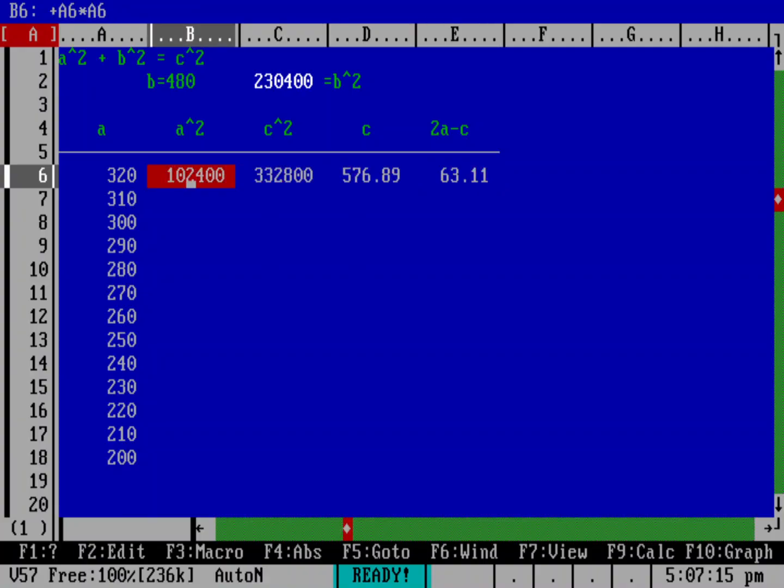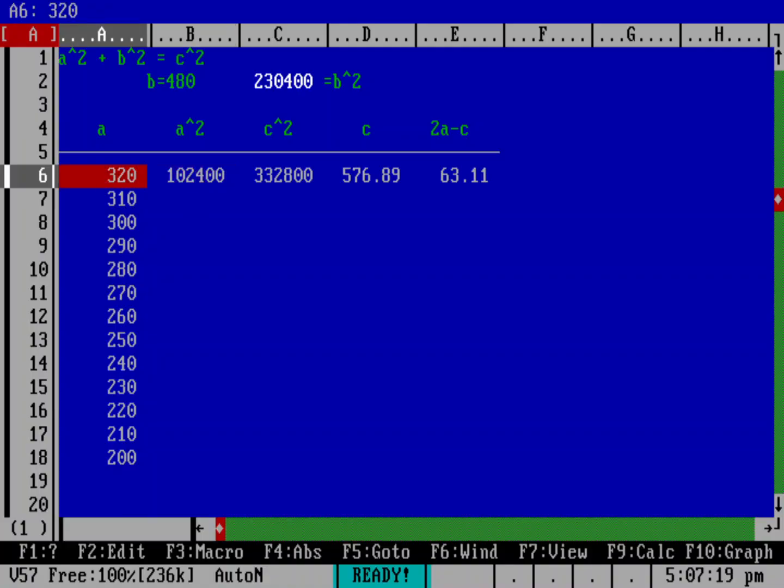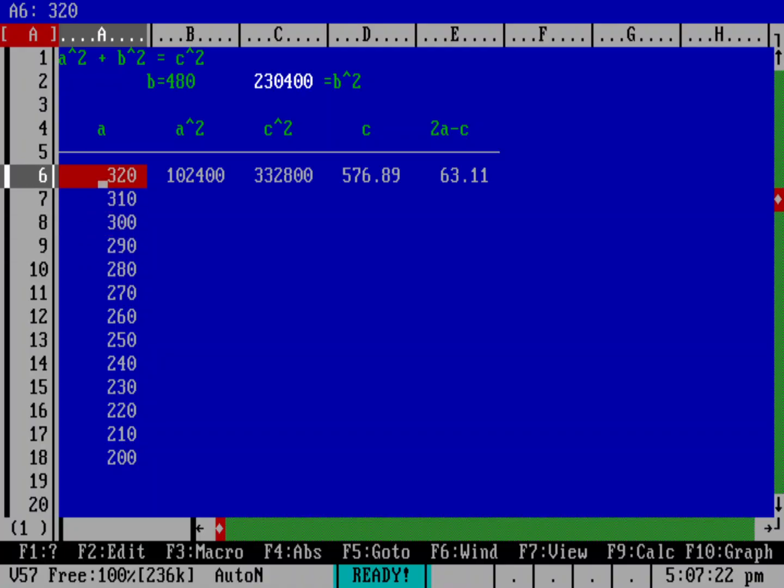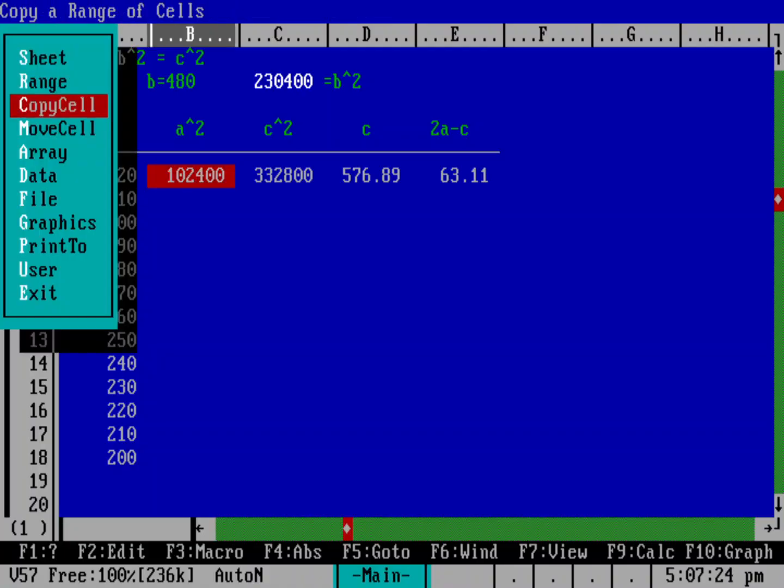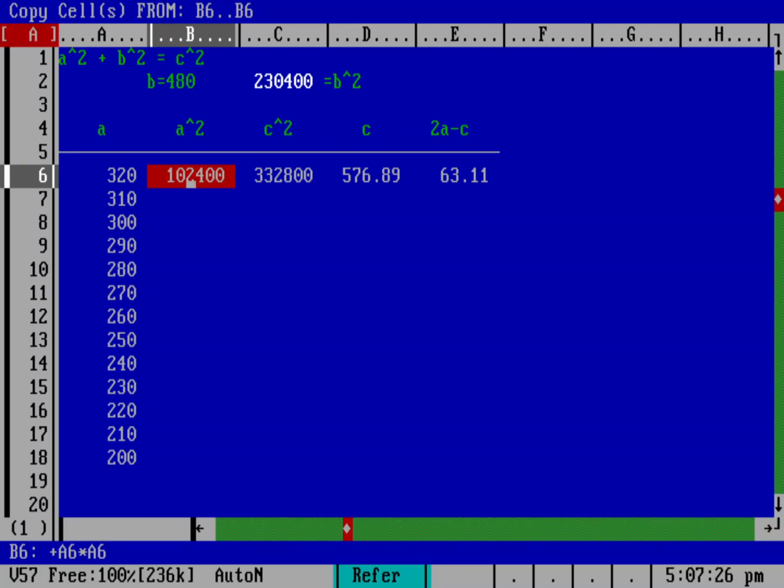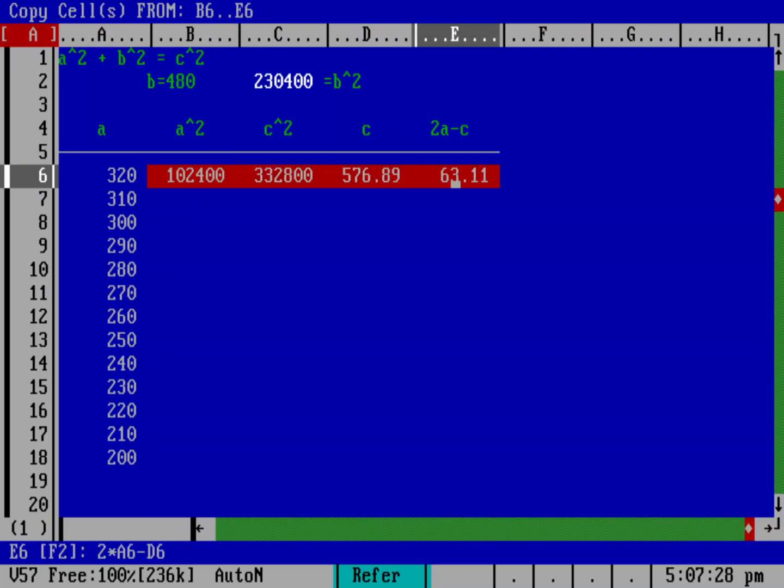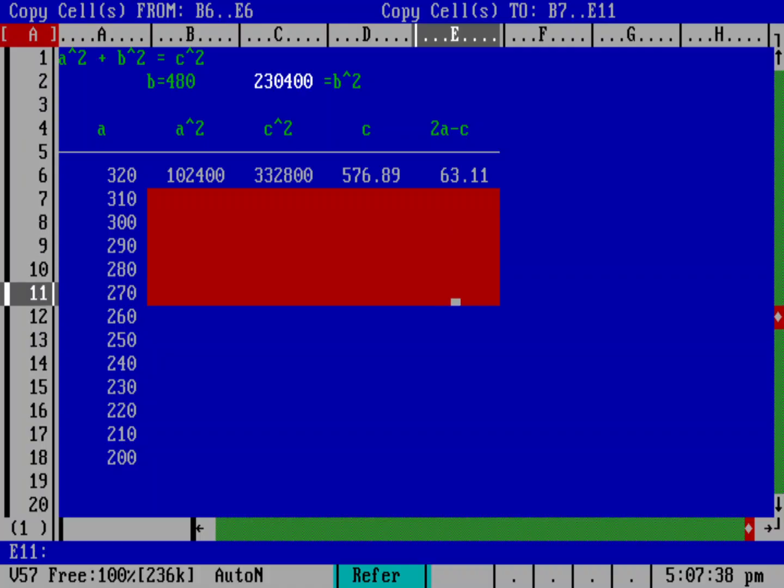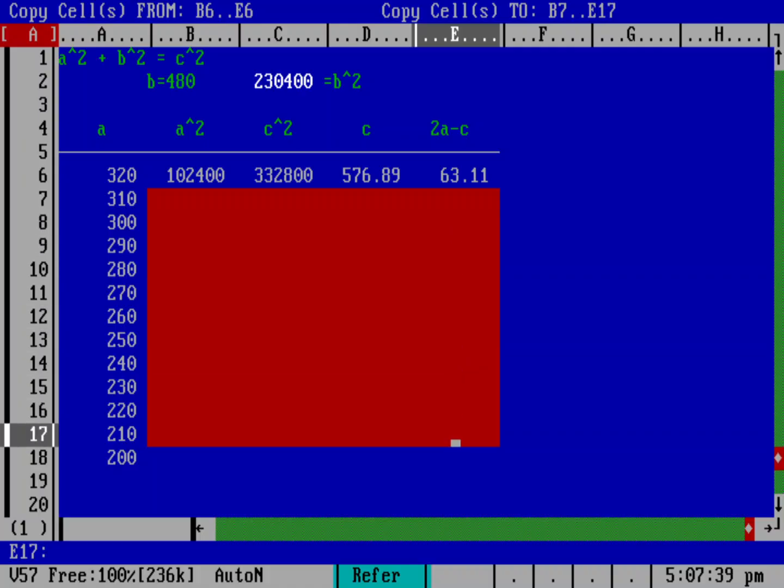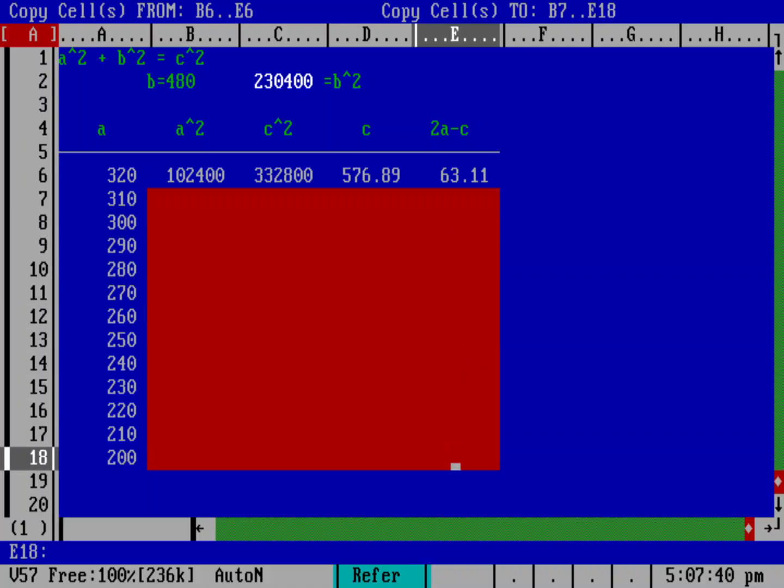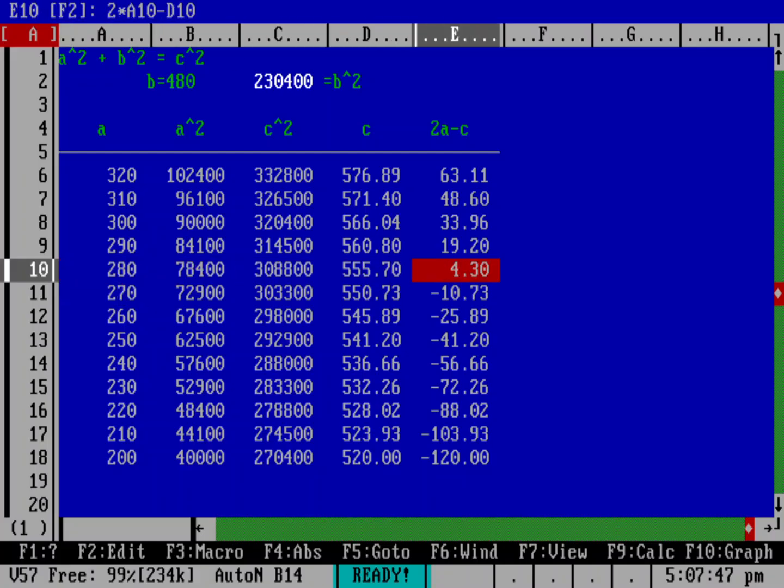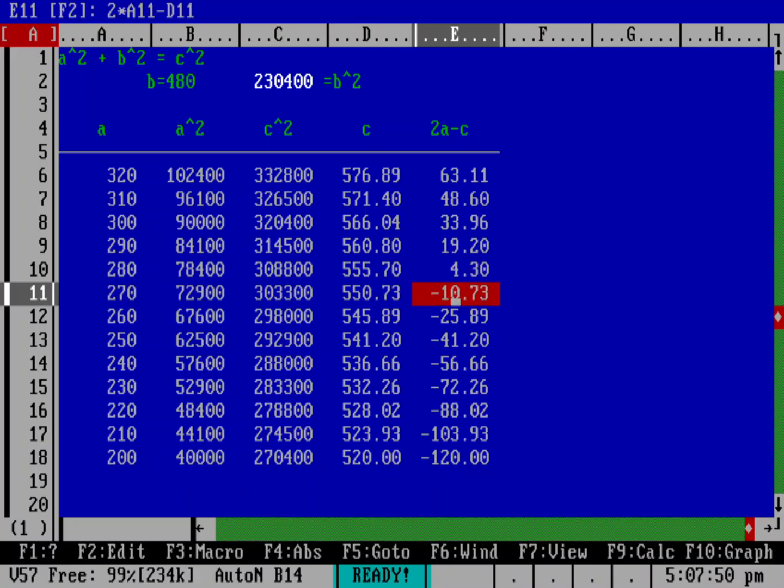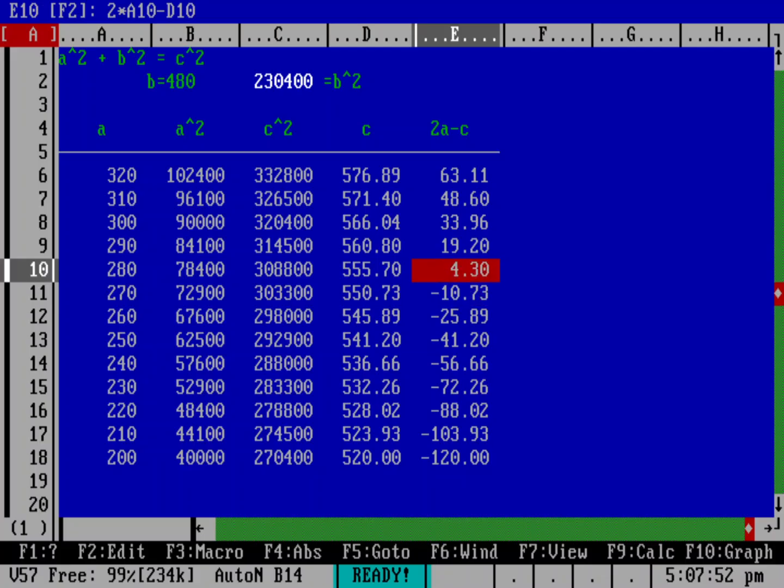So let's go ahead and copy all of these cells down and then it'll actually calculate everything based on these different values of a. So put my cursor right here and say slash and then copy, then select my range, hit enter, and then go down here. And now we want to copy the cells to. And now that my cursor is here in b7, I'll just hit the period that starts the range arrow key here return. And so now you can see that somewhere between 280 and 270, my 2a minus c is going from positives to negatives. So I know the value is somewhere between 280 and 270.